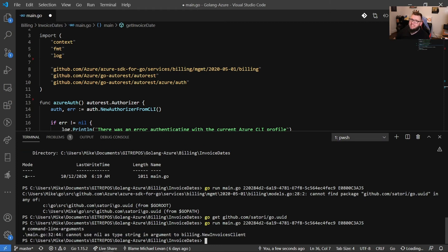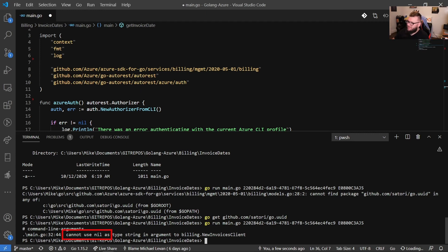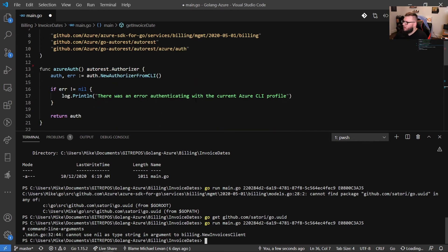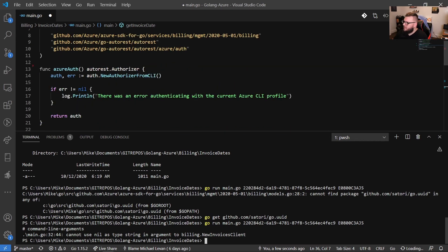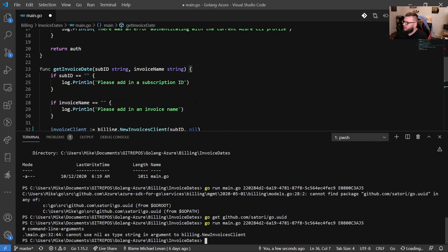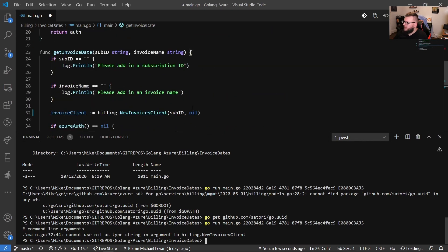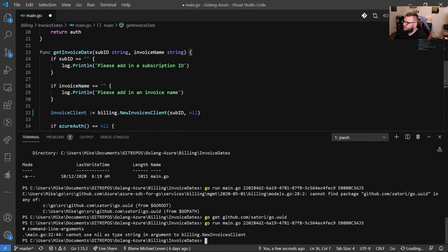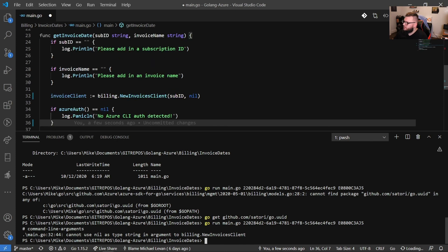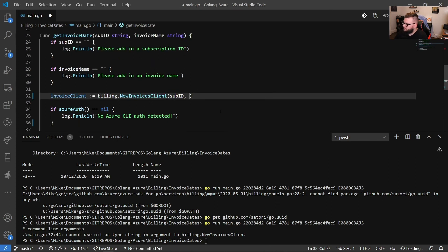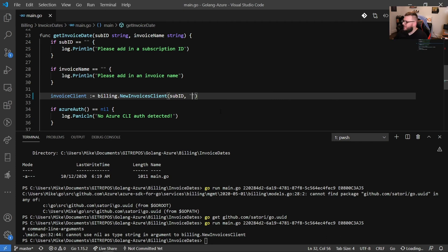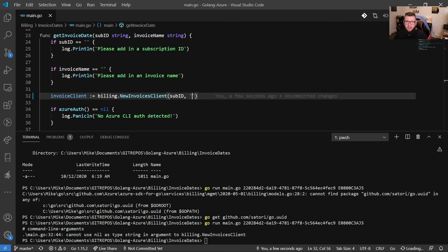All right. So the nil actually did not work. We have this error specifically saying cannot use nil as type string. Okay. So, you know what, actually, let's do this. Empty string, see what happens. All right. Now, we're going to now that we know that that doesn't work, we can move on with the function.